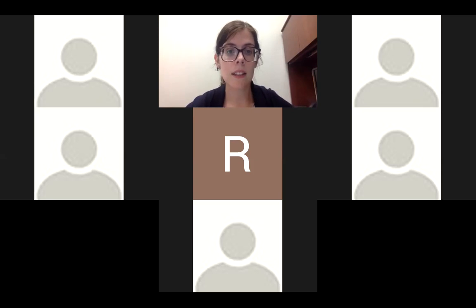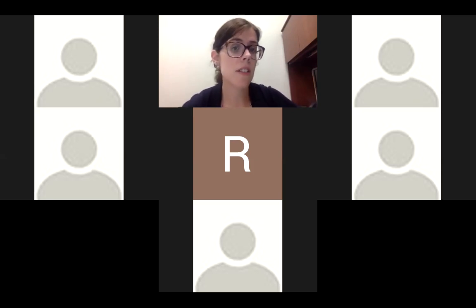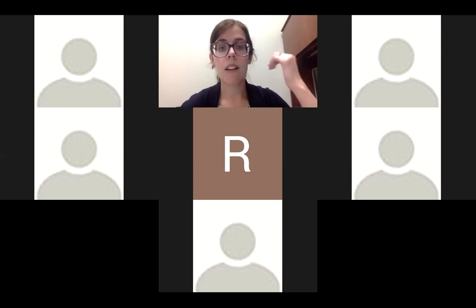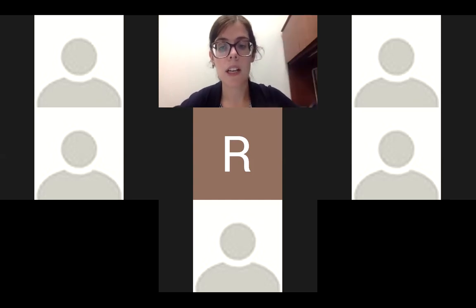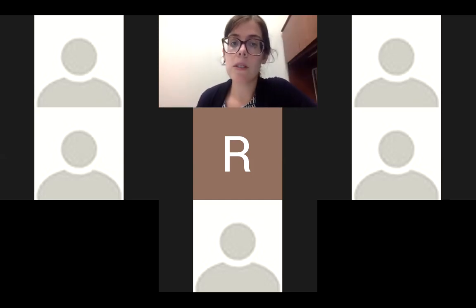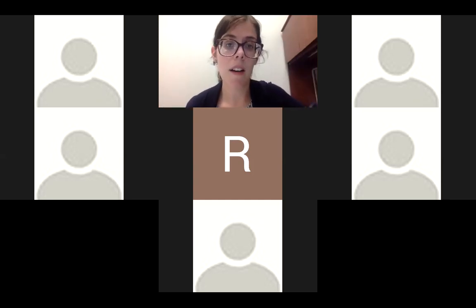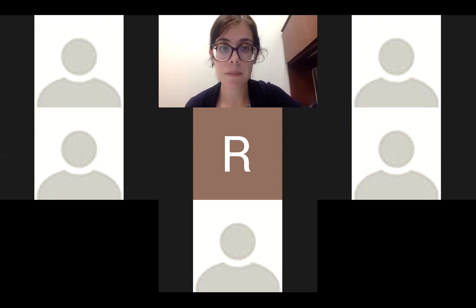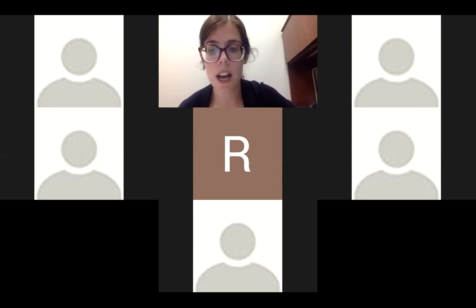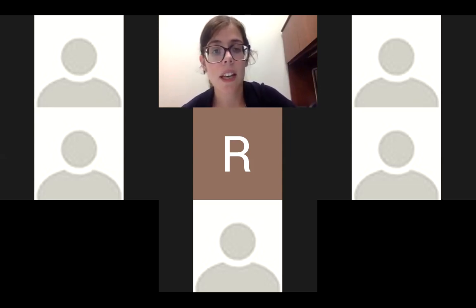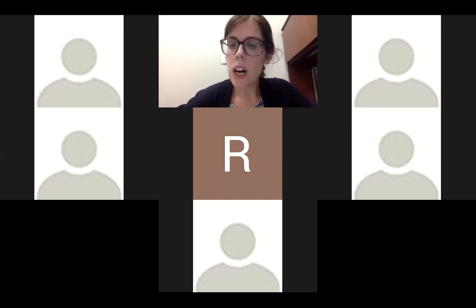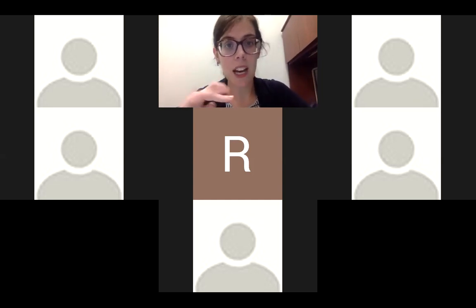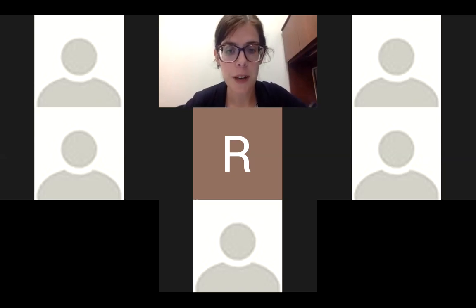Otherwise this is going to work like the last few literature discussions — I'll give a topic or a question and then I'll call on somebody and expect them to be able to unmute themselves and answer the question. So again put your name in the chat and then let me know if you're going to have some audio issues and you would prefer to type your responses in the chat.